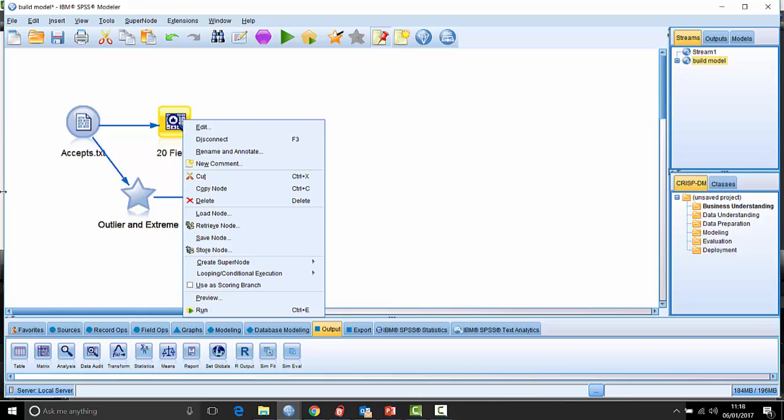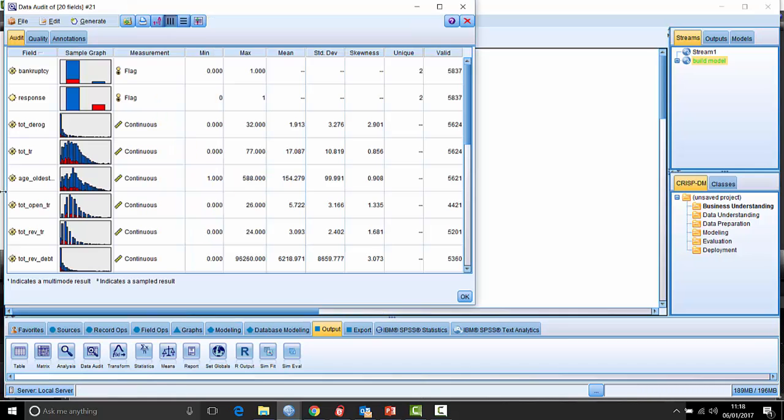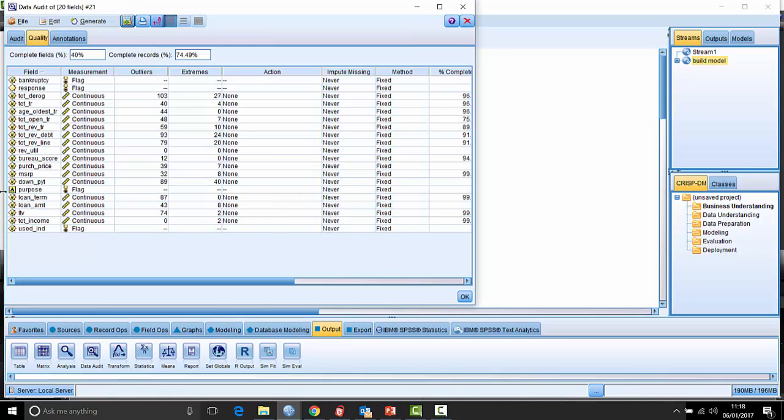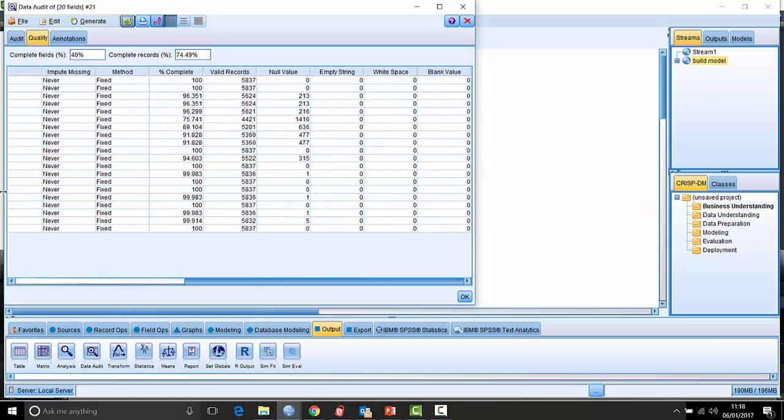What else can we do here? Well, there's other things with regard to missing data. So you can see here missing data. We've got a little report here on missing data is telling us what percentage were complete, how many valid records are, what type of missing data we have here.